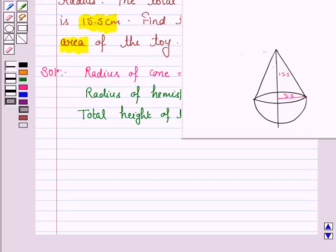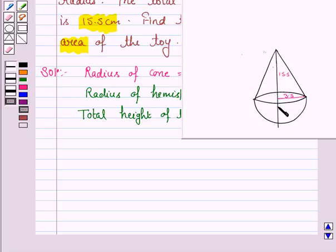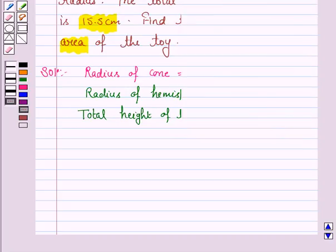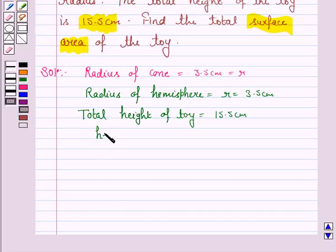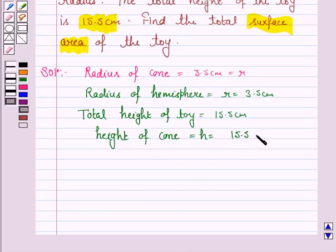Now, if the total height is 15.5 cm and we need to find the height of the cone, we subtract the radius of the hemisphere from the total height. So the height of the cone, denoted by H, is 15.5 minus 3.5, which equals 12 cm.